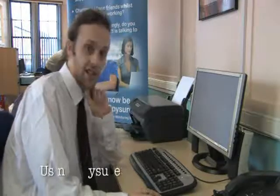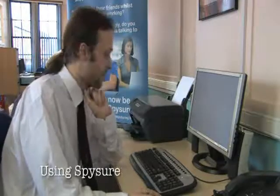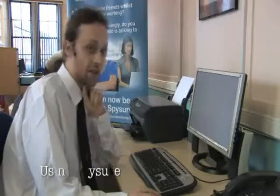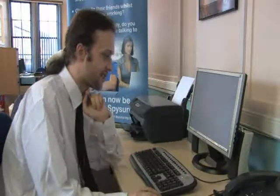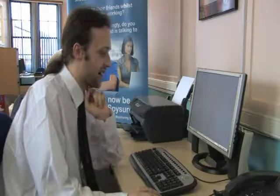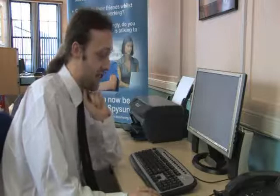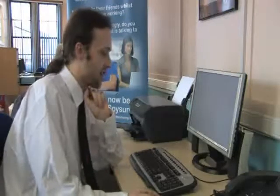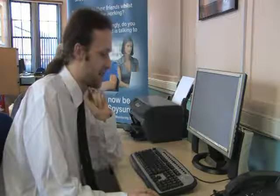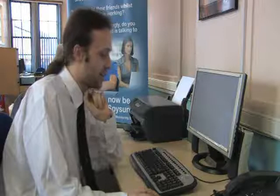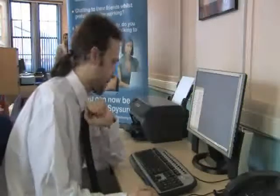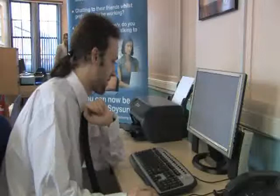SpyShaw Home version is installed on this computer. It's currently monitoring what takes place on this computer, and there's no obvious indication that it's doing so. It's not displayed in the system tray, or in the start menu, or any of the other locations you might expect.